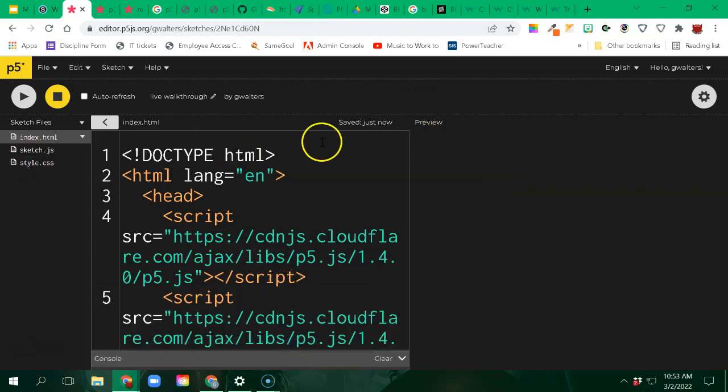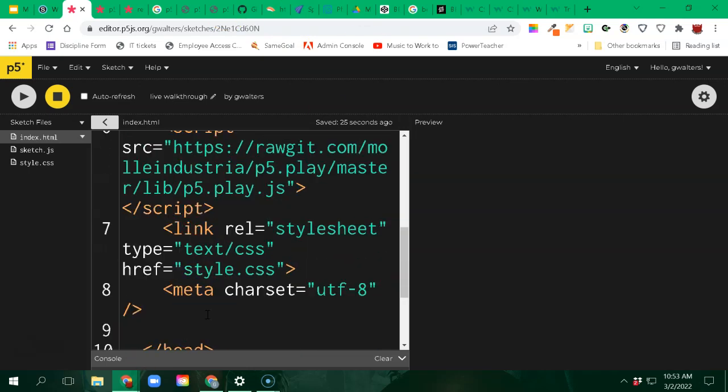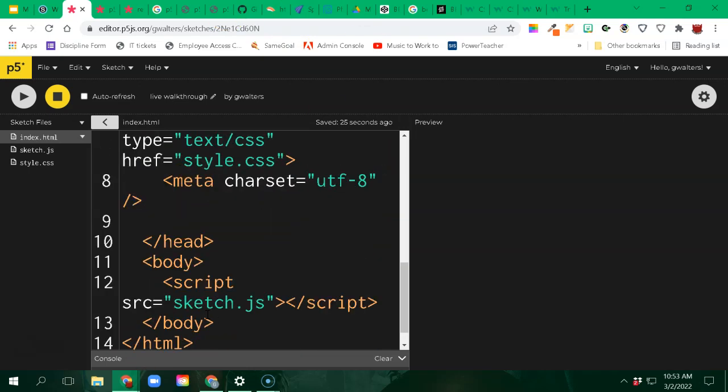Now, we need to start thinking about player creation. What is a player? And in order to do this, I want to make sure that I am creating using a class structure. We know that we're probably going to end up having hitboxes and all that fun stuff.